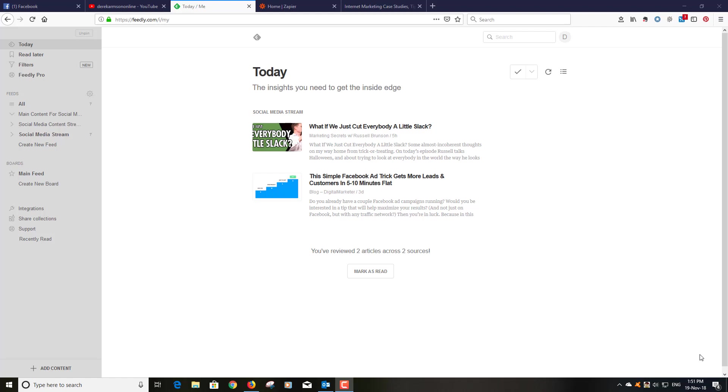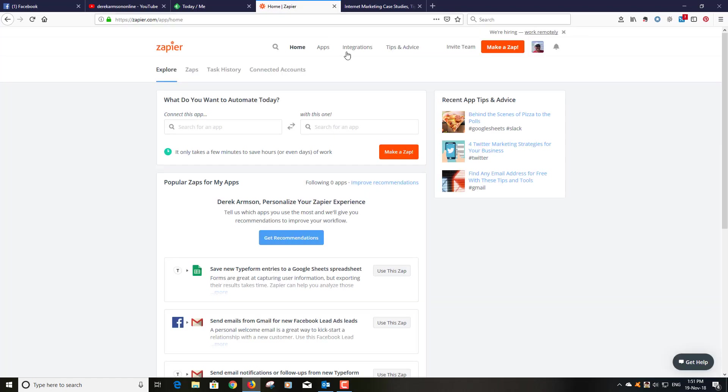Hello Derek Armson again here and as I mentioned I'm going to show you how to get around this inability to take RSS feeds straight into Twitter. Now to do this you need two tools: the first one is Feedly and the second one is Zapier.